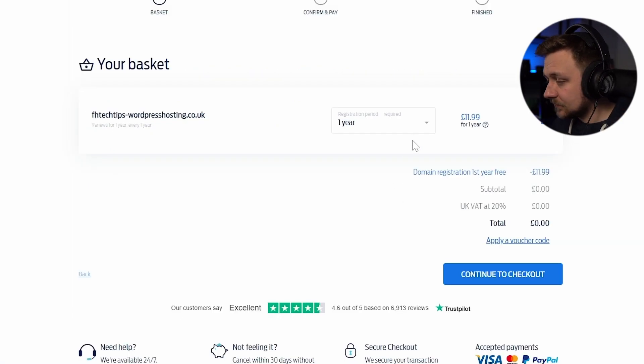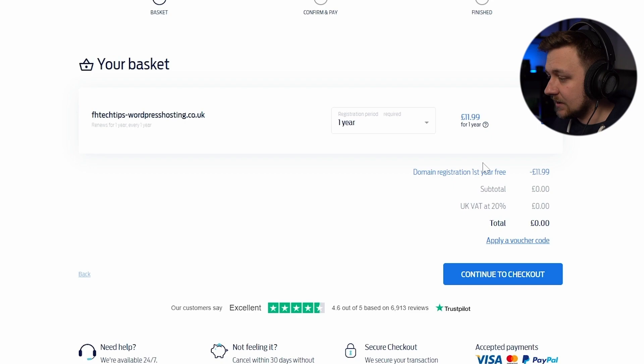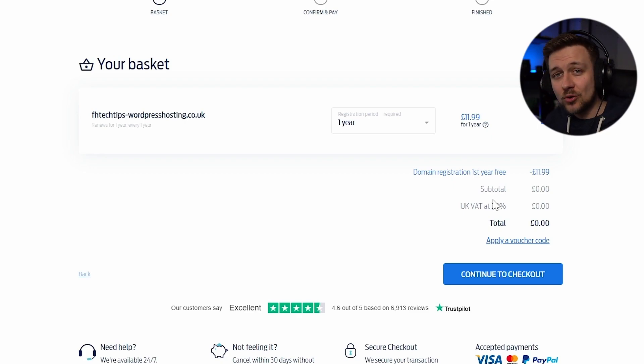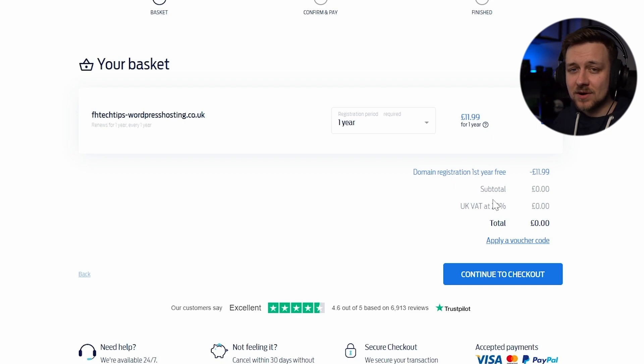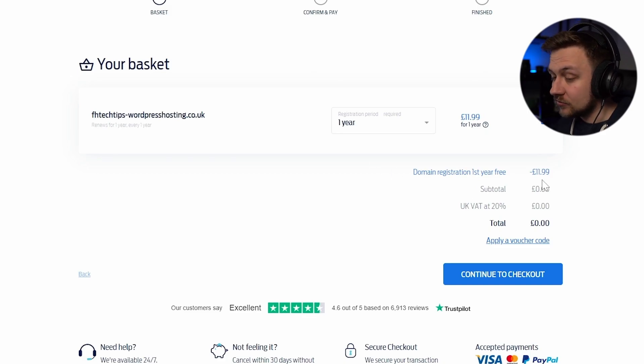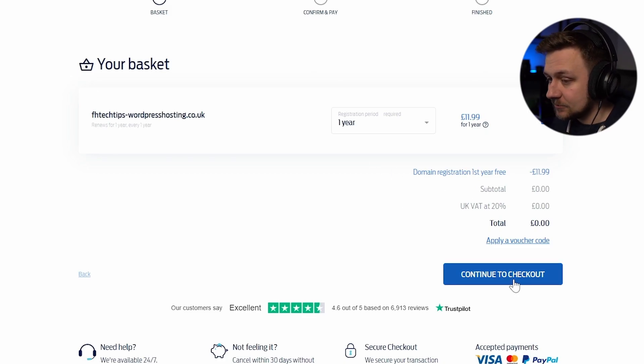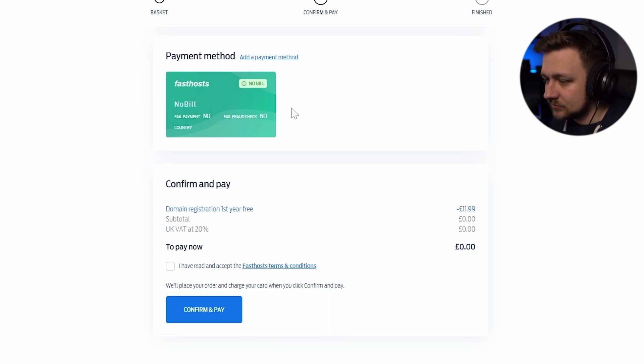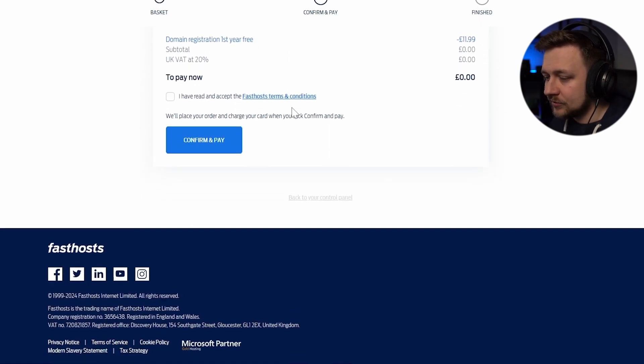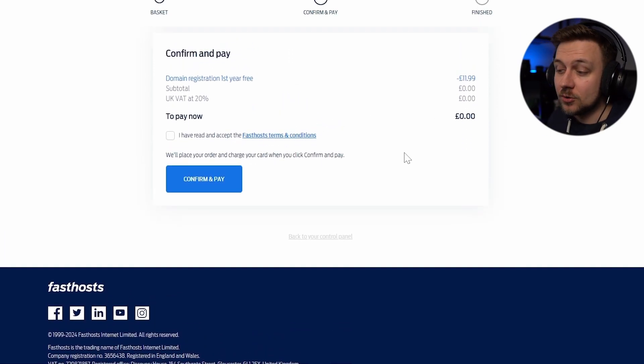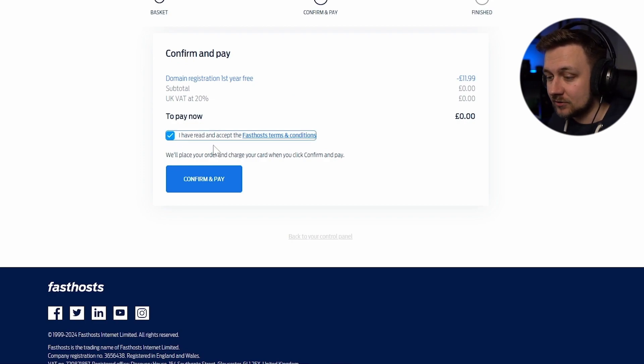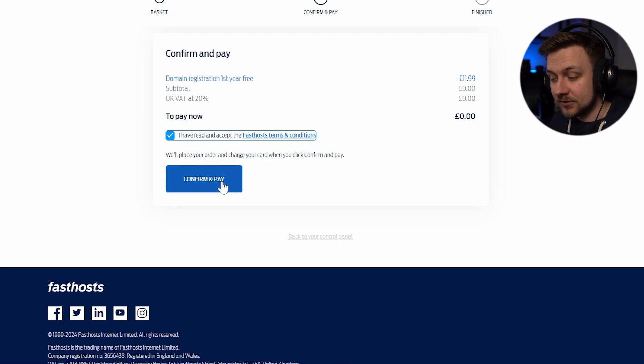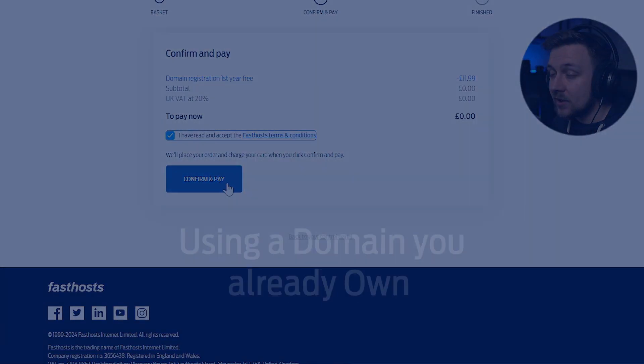So now I'm at the basket and I can see that I'm getting this domain registration first year free. Make sure you check what is actually included as part of the package. In my case right now, I'm getting this domain first year for free. I'm then going to click continue to checkout and just confirm all the details. Make sure that we're correct and make sure that you know what you're paying for. And then you can confirm that you've read the terms and conditions. Make sure you have done that. And then you can click confirm and pay.